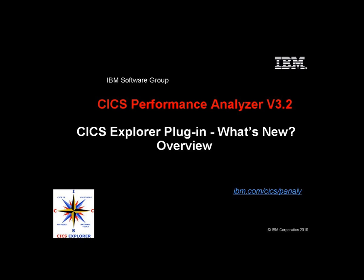Hello, this is John Knutson. In this short demo, I'm going to show you some of the new features in the CICS Performance Analyzer version 3.2 plugin for the CICS Explorer.